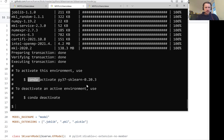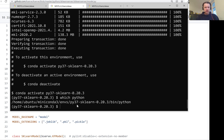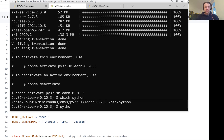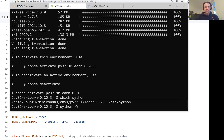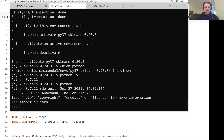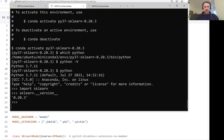Let me activate it. Now if I do which python, this is the Python coming from this new environment. And if I do python -V, this is the version of Python — Python 3.7. If I do python and import scikit-learn and then check scikit-learn.__version__, I just want to make sure this is the version we need. And yes, indeed, this is the version we need.